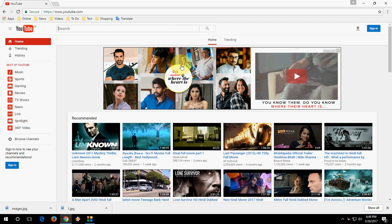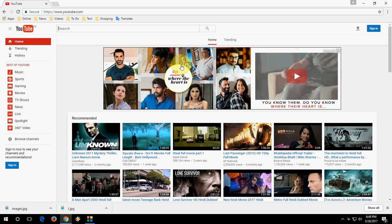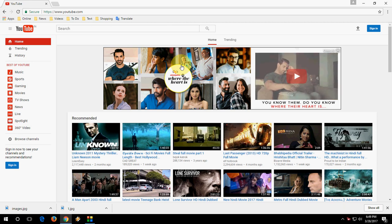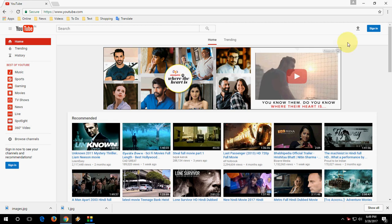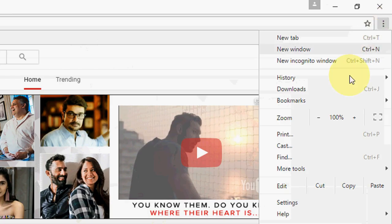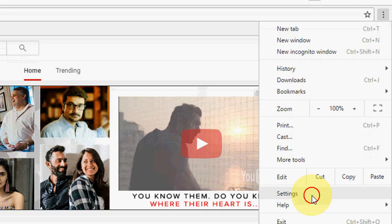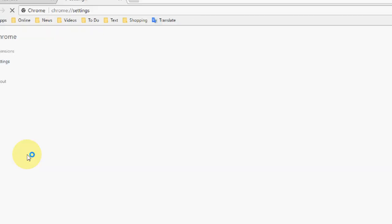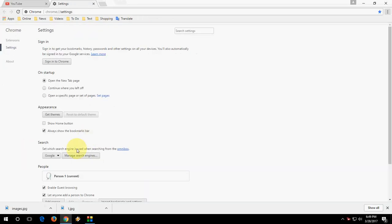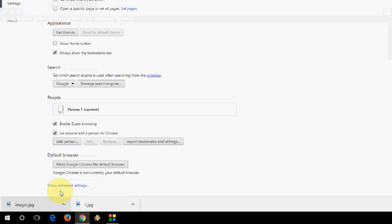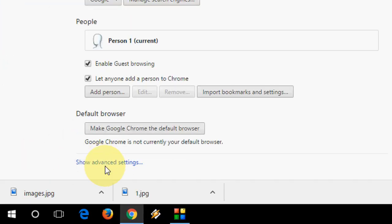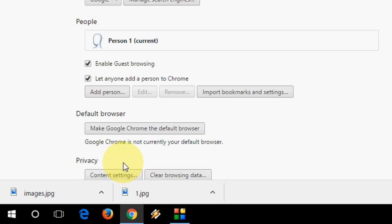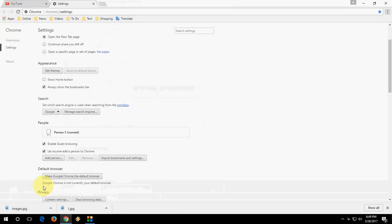So finally I got the solution. To fix this problem like Adobe blocked to your Chrome browser, open your Chrome browser, go to settings here, take this setting and in the setting click on show advanced settings.